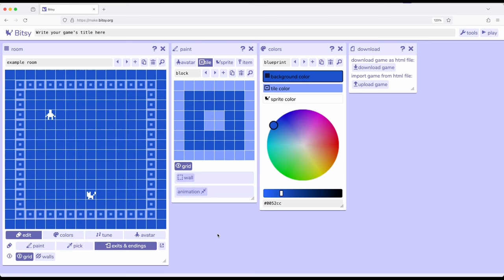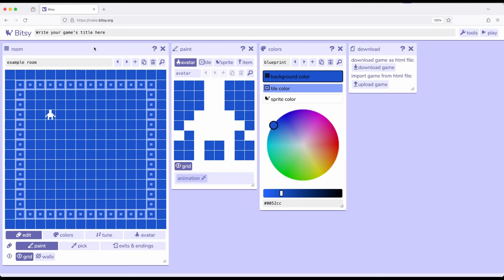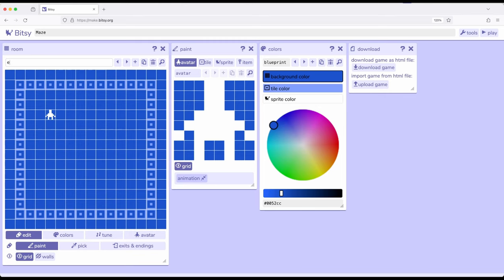What we want to do is from this first example room, create a new room and then create a maze connecting multiple rooms. Let's go ahead and remove this sprite — make sure we're in paint. Right now we have an avatar and we want to move from this room to another room, so we're going to need an exit. Before we do anything else, let's go ahead and give this game a name. I'll call this maze, and for the sake of simplicity call this room one.